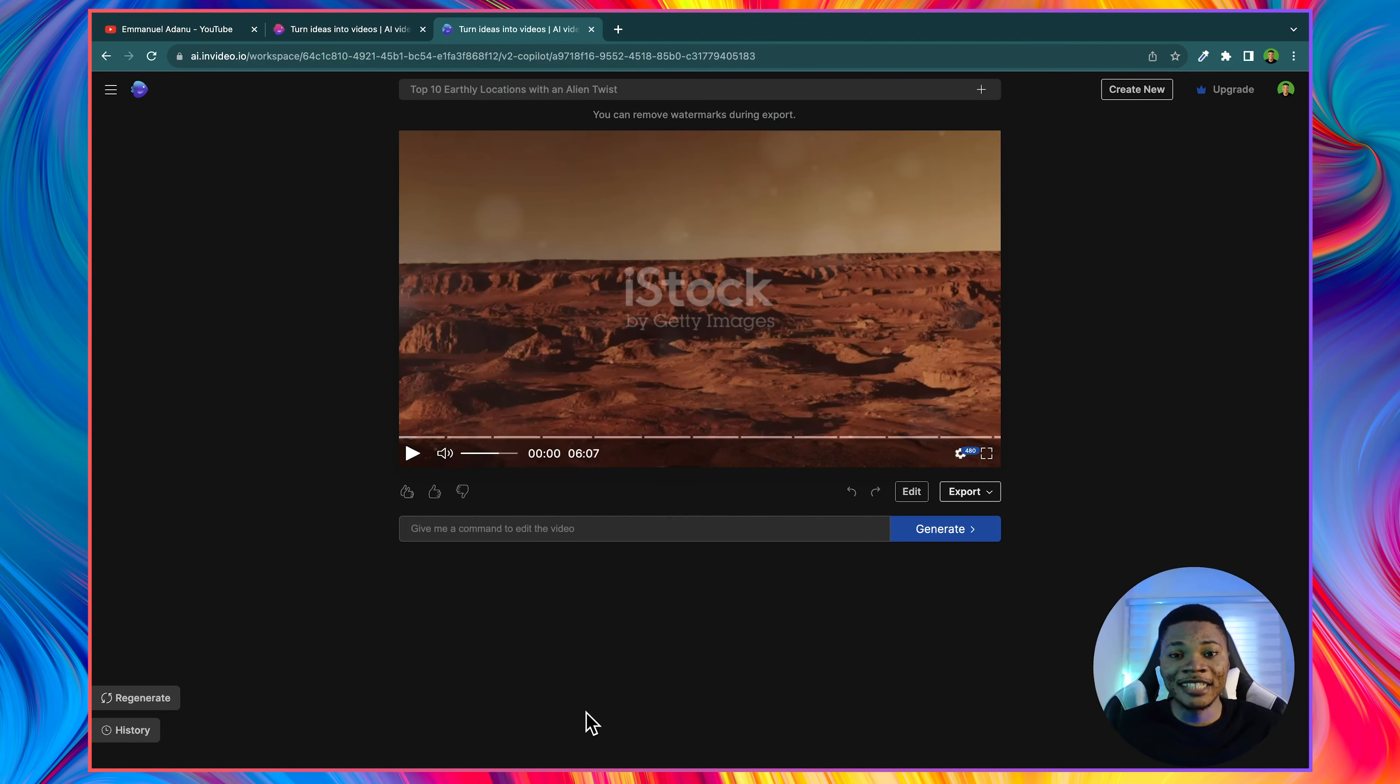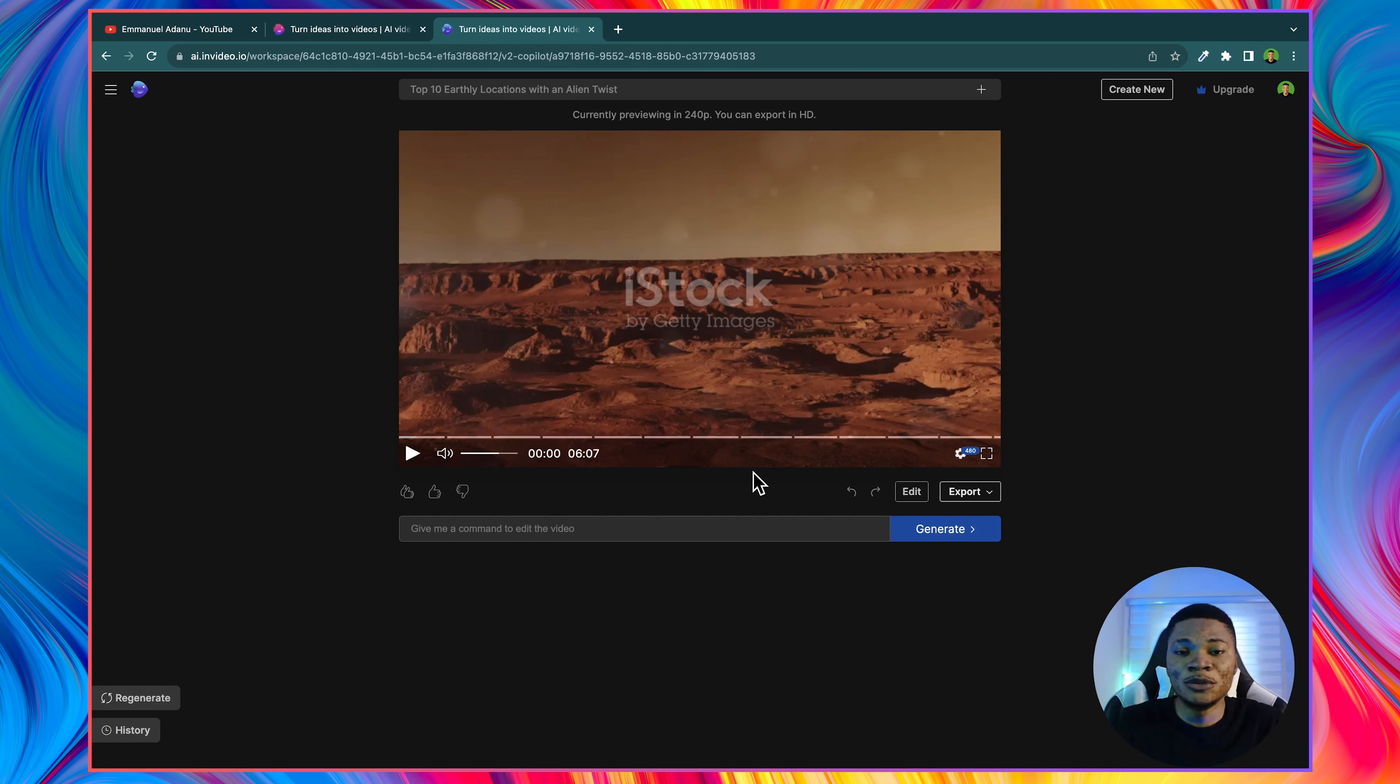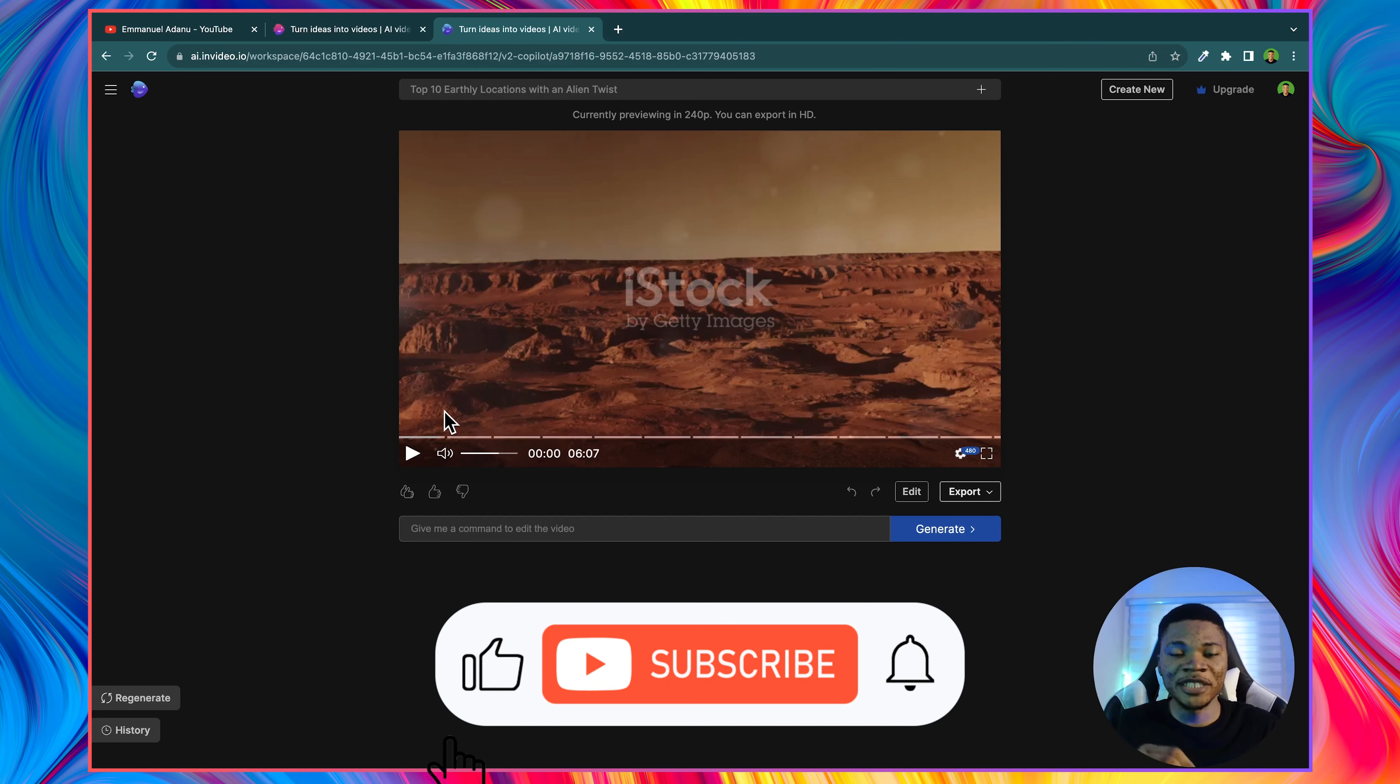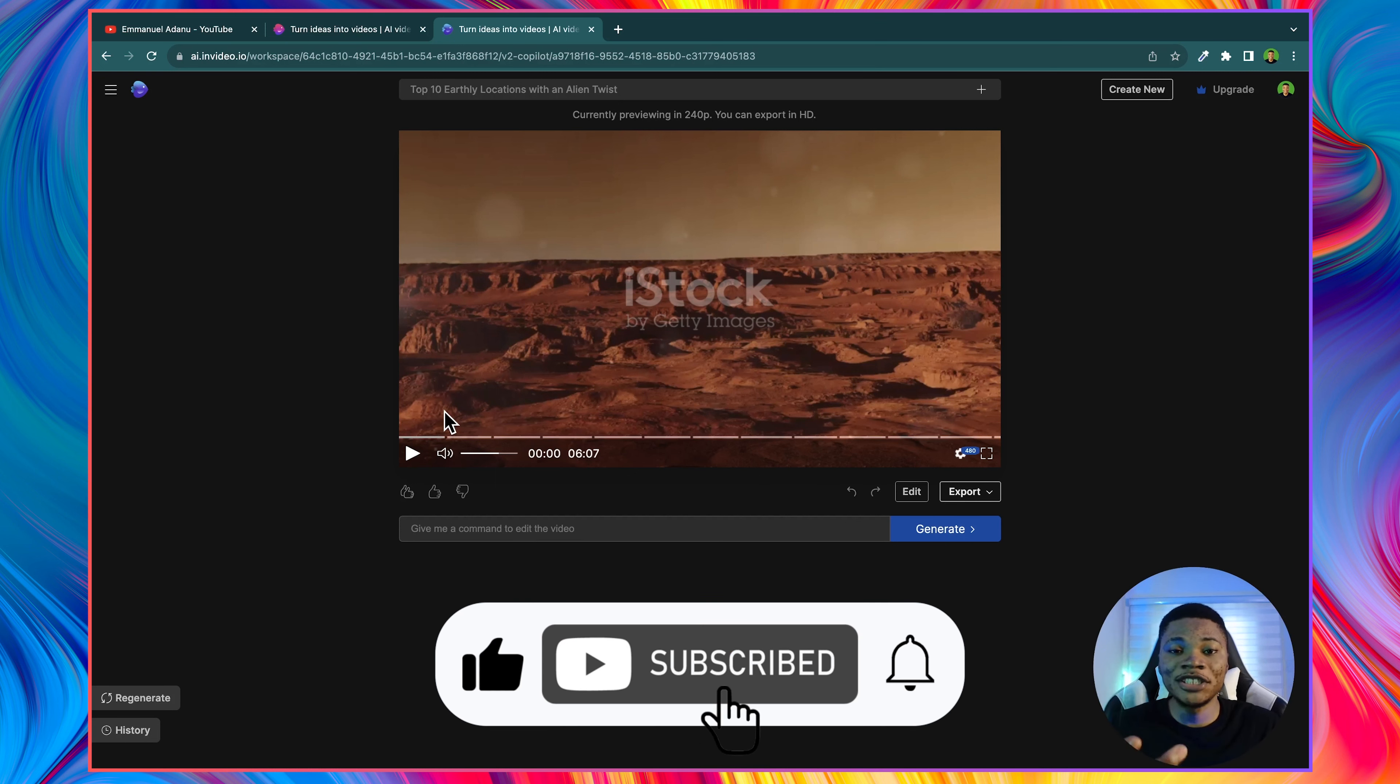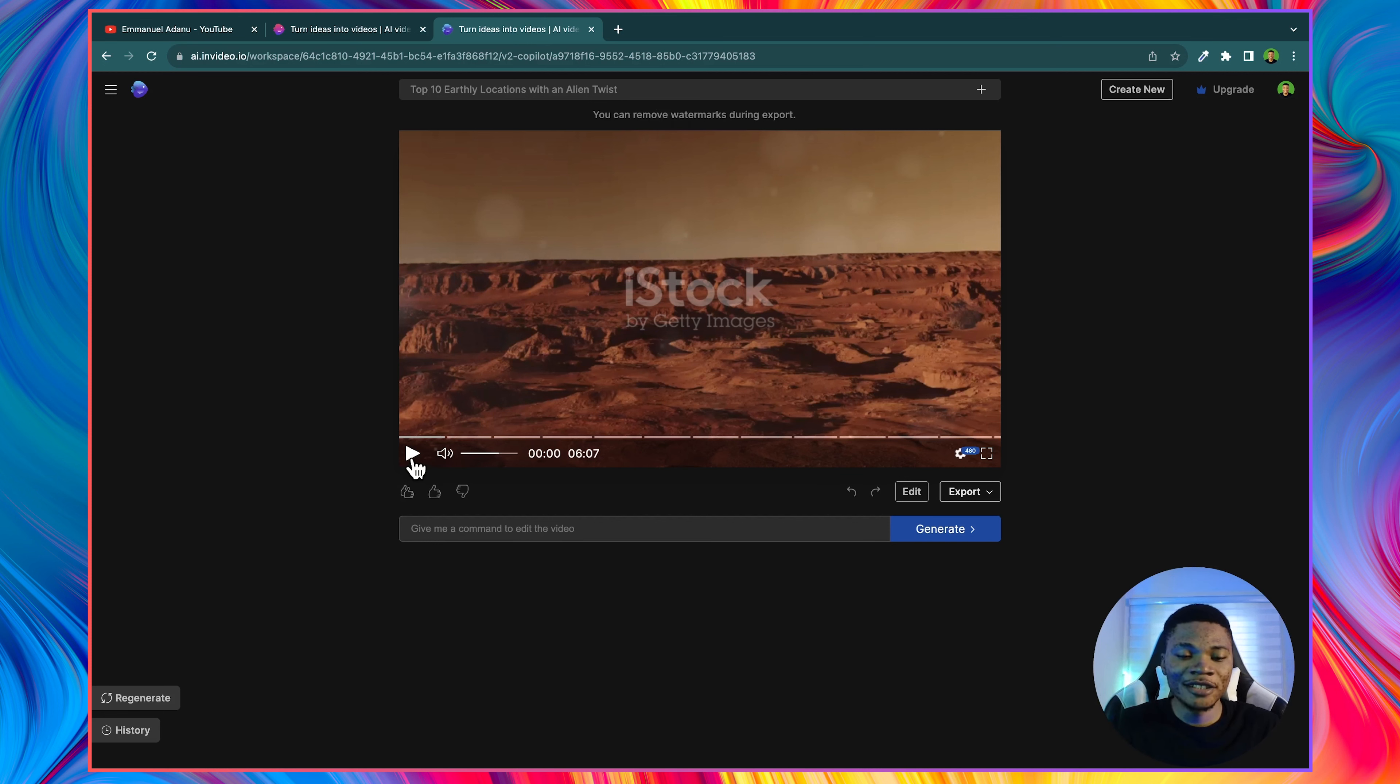And just like that guys, our video is ready. This is what would have taken you hours, days, or sometimes even weeks. But InVideo AI is able to get everything done for you in just a matter of minutes. Let's play this video a bit so that you can get to see the quality of videos you can create with InVideo AI.